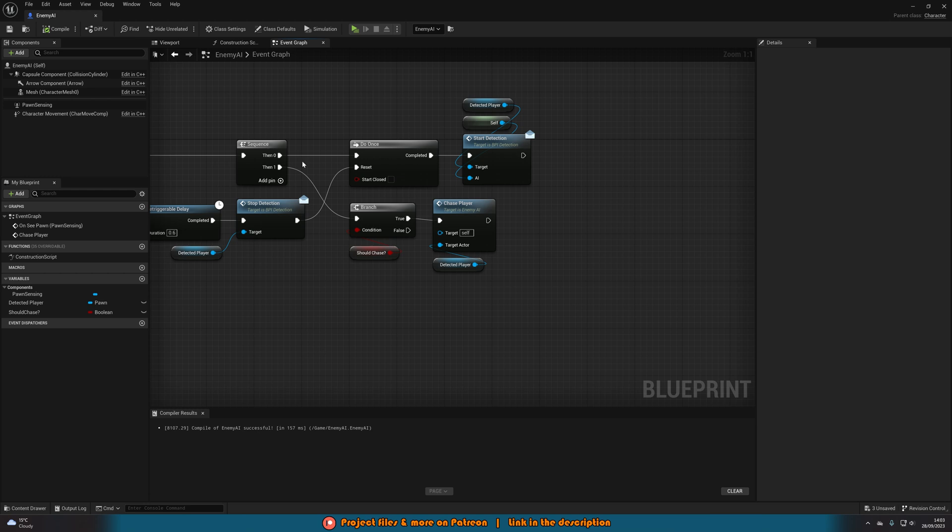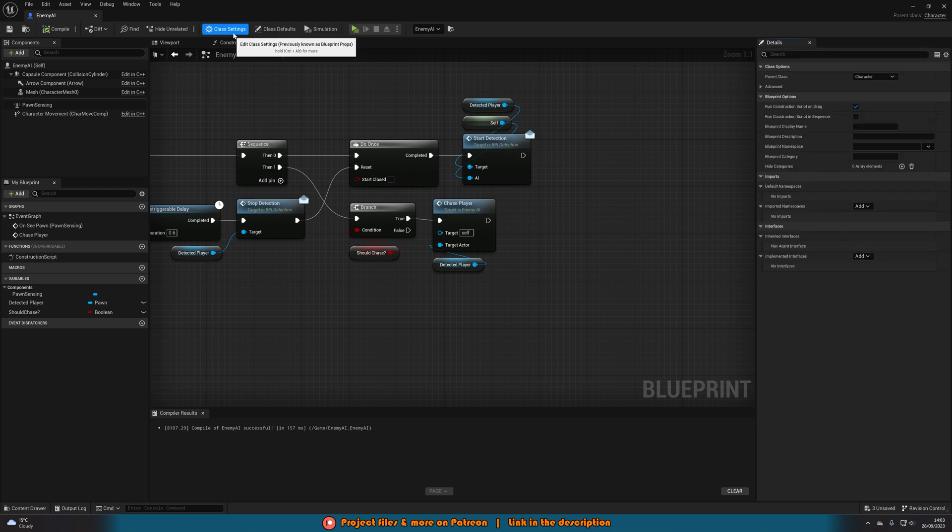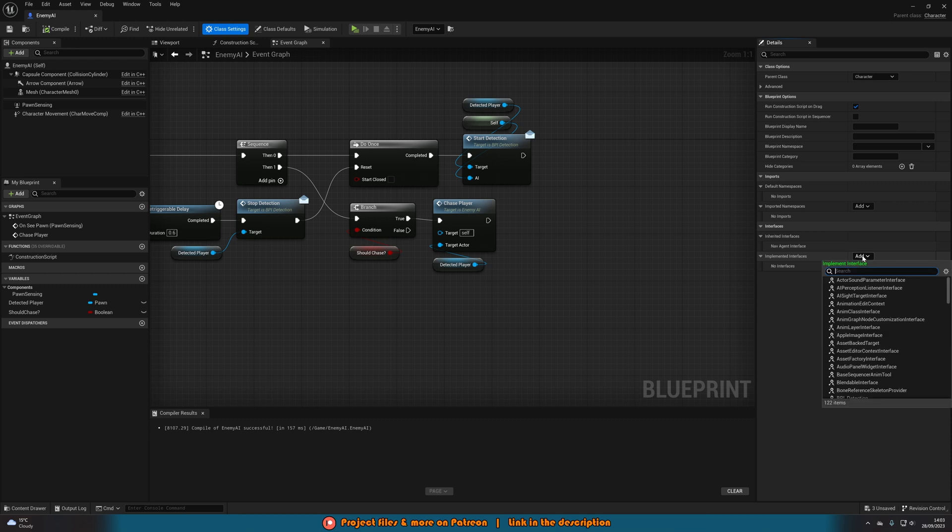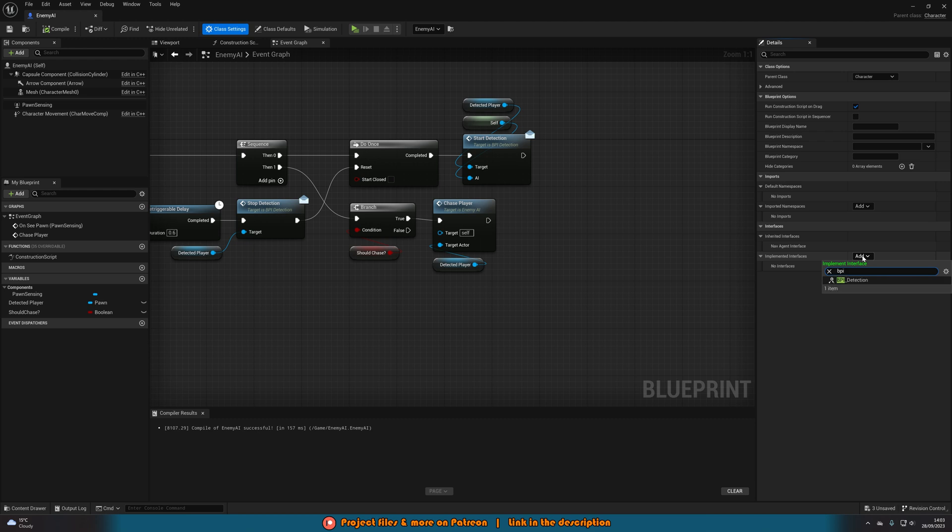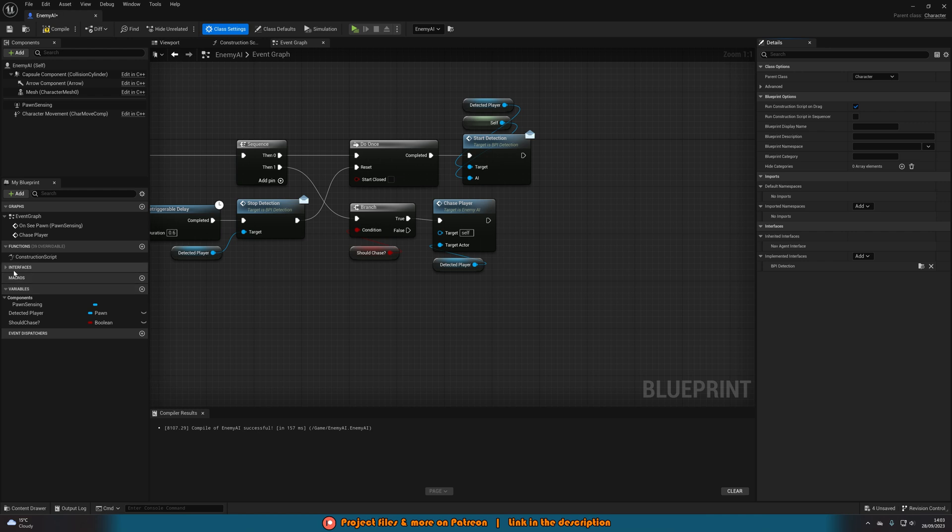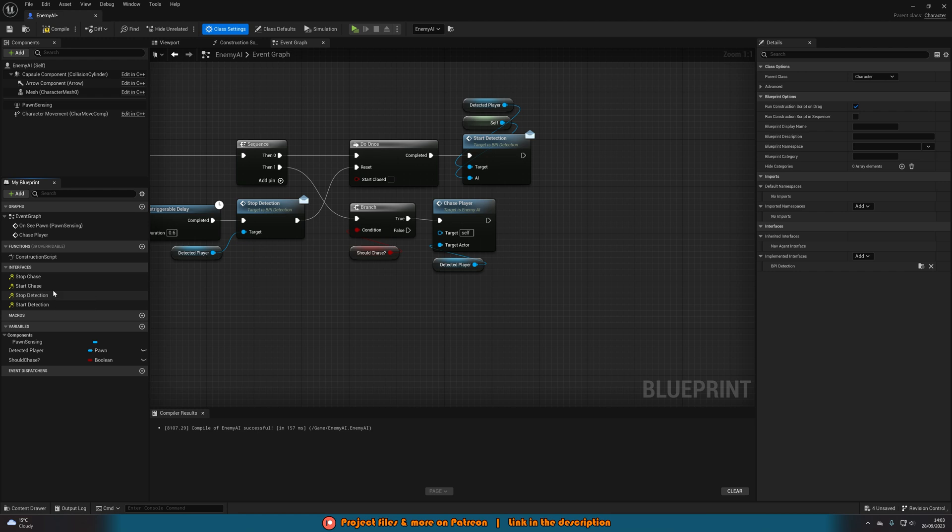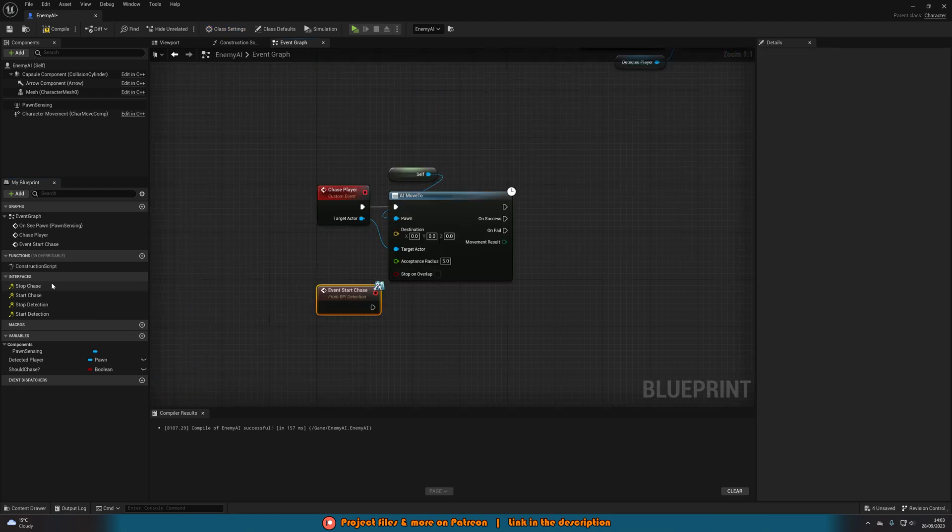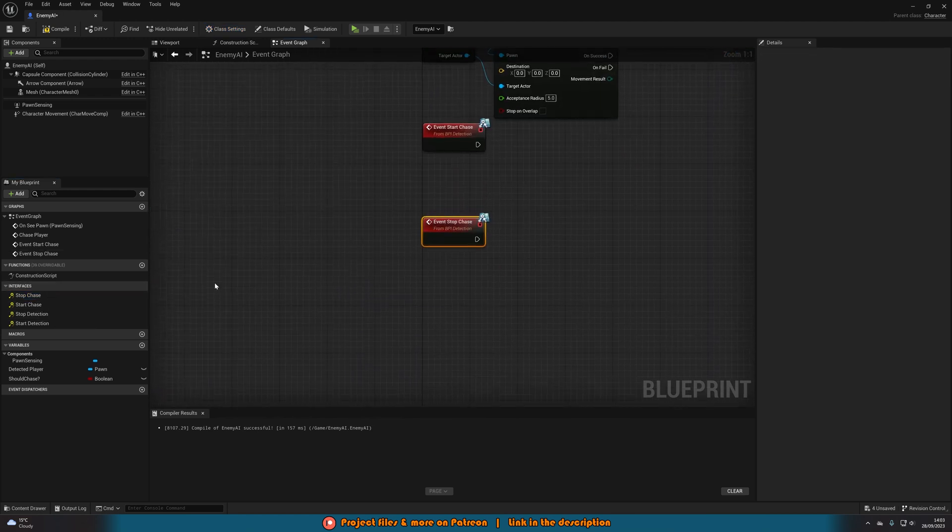What we're going to do next is we're going to go up to class settings at the top. So under interfaces we have an add button next to implemented interfaces and we're going to search for the interface we created earlier. So I named mine BPI underscore detection. Now on the left we have an interfaces tab and we have our four functions in here. We want to simply just get start chase and stop chase.